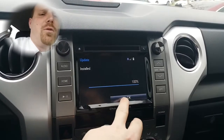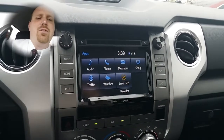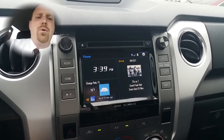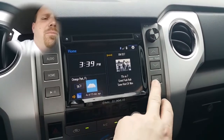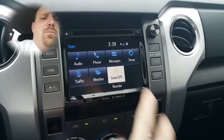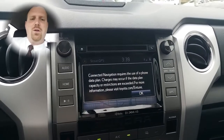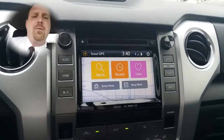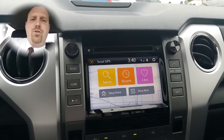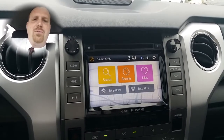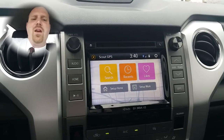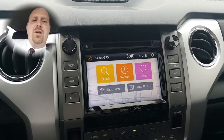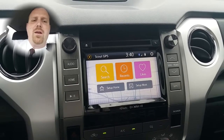Once it is installed, hit the OK button — it is now located in the apps section. From the home screen, if you want to pull up Scout GPS, hit Apps and then tap Scout GPS. This is a reminder that it's using your phone's data. Here's where you can search for locations by address or by points of interest, save your favorites, see recent places, and set up your home and work addresses.